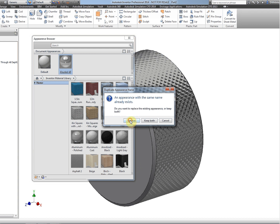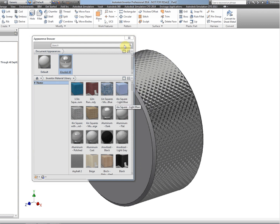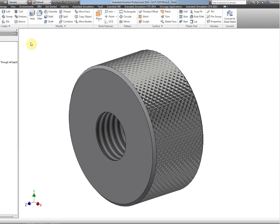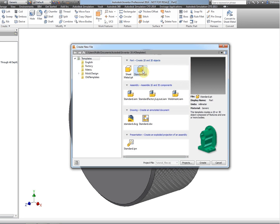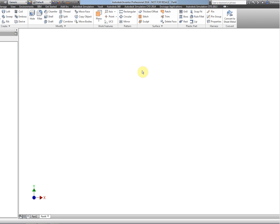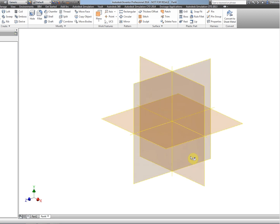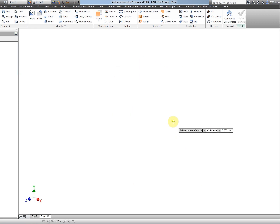And then if we start another part and just draw a quick cylinder here...